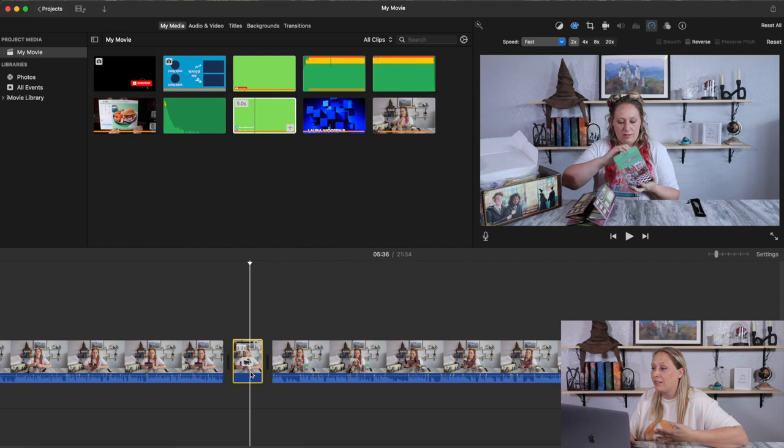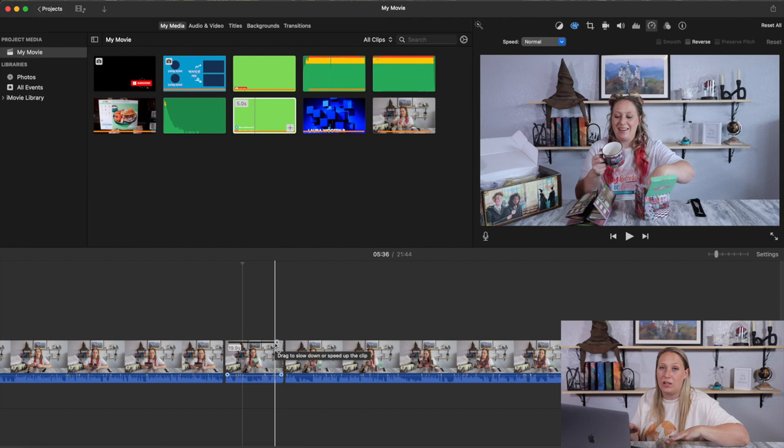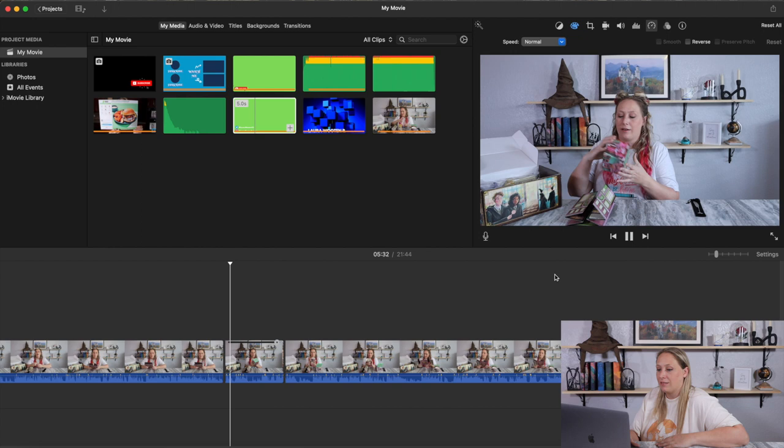For me, I didn't actually want this section sped up — I just did that to show you. Back to normal now. You'll see there's still a line there — that just happens any time you slow something down or add a freeze frame, and it doesn't affect your video. It'll play at the normal length.